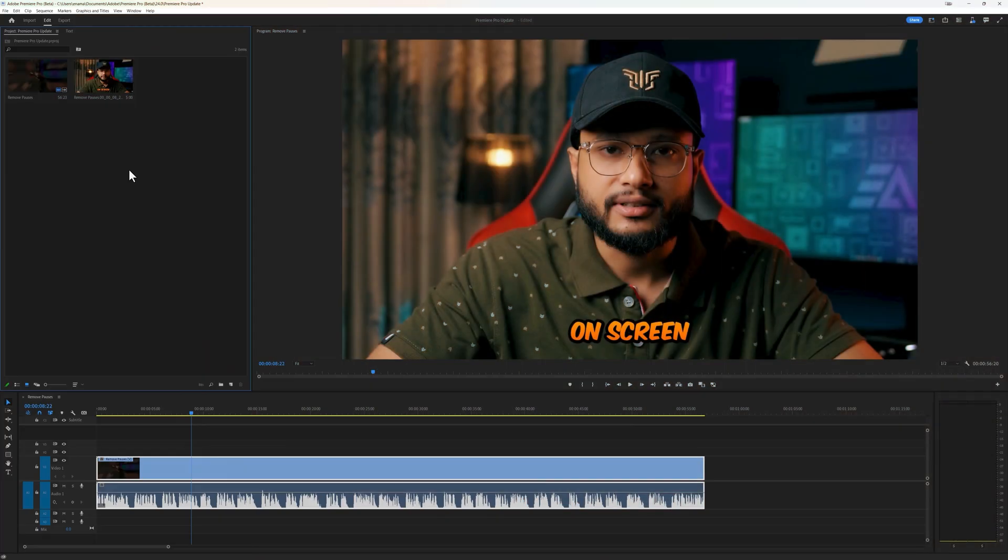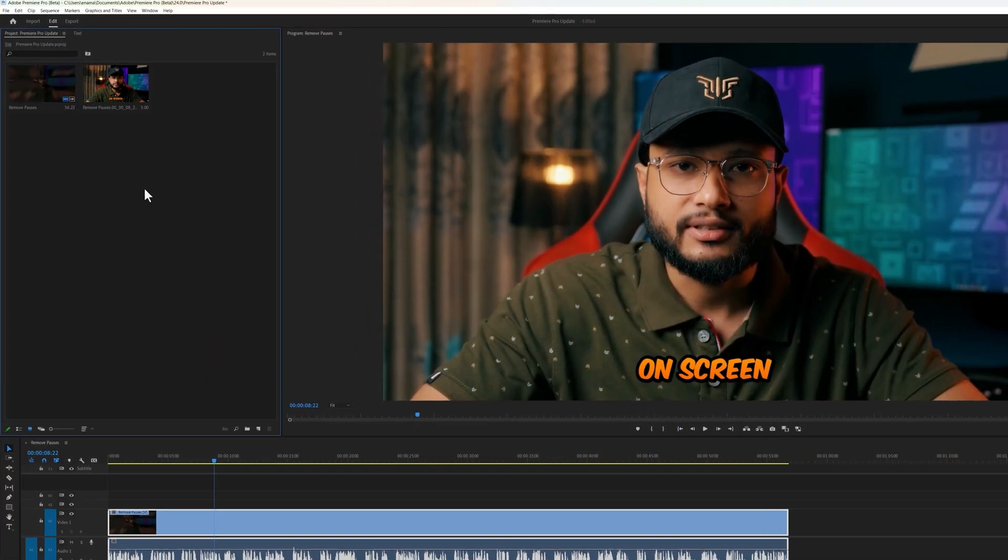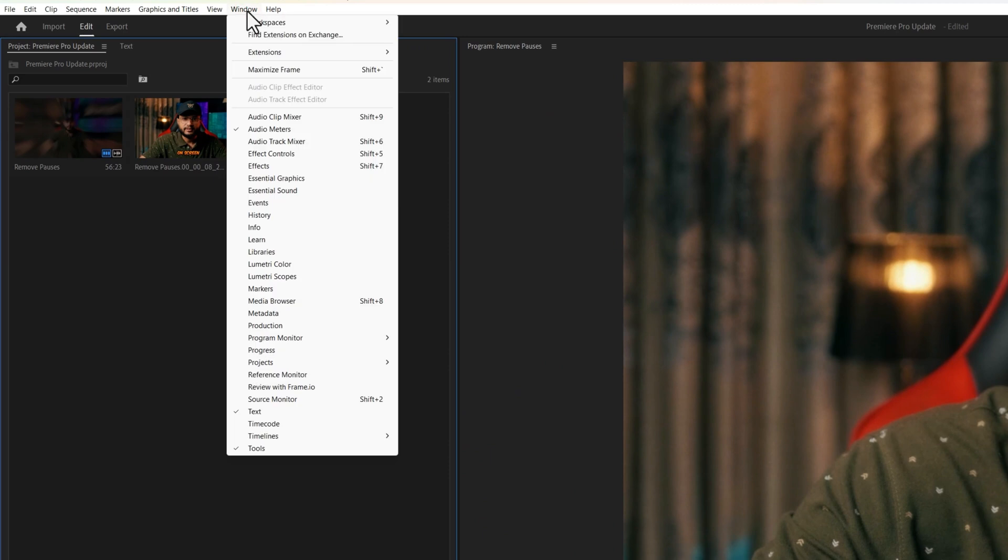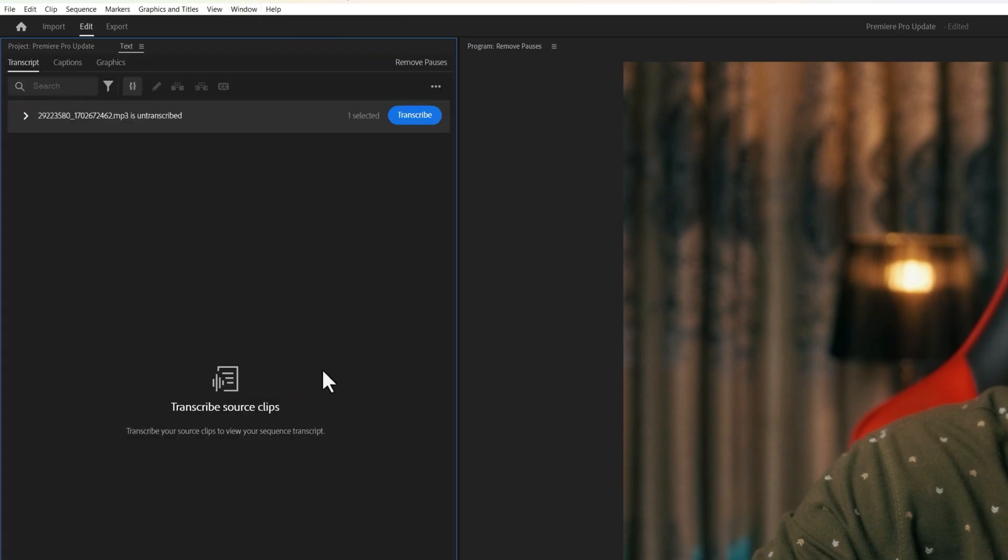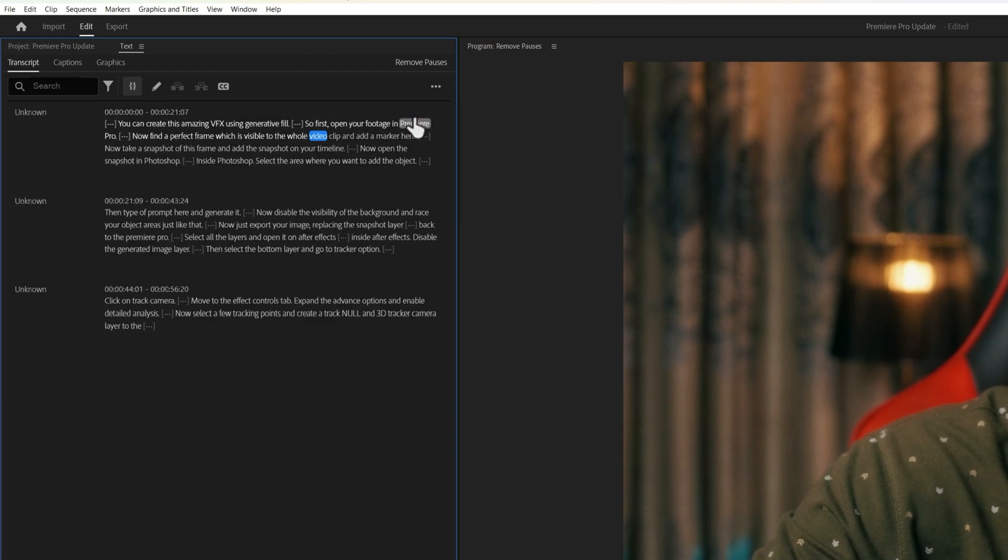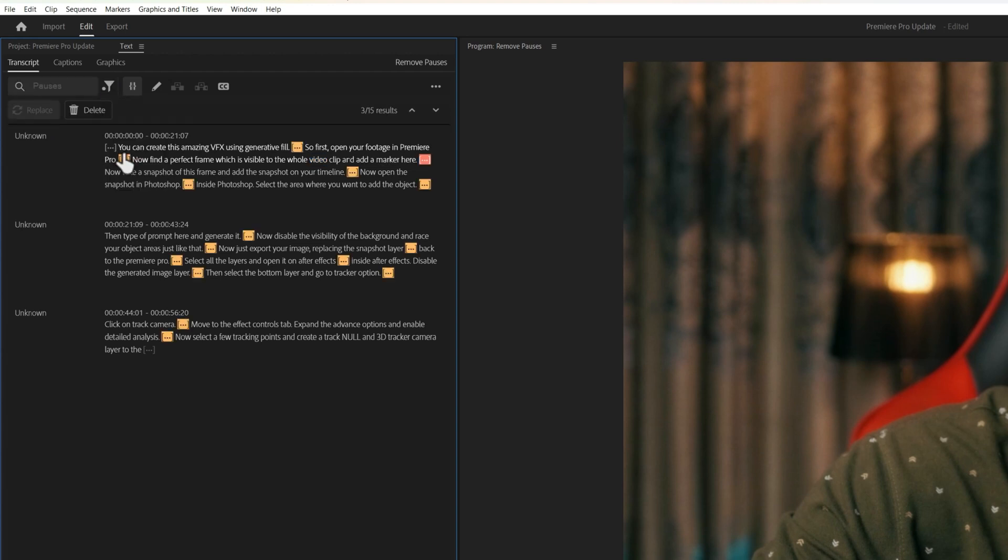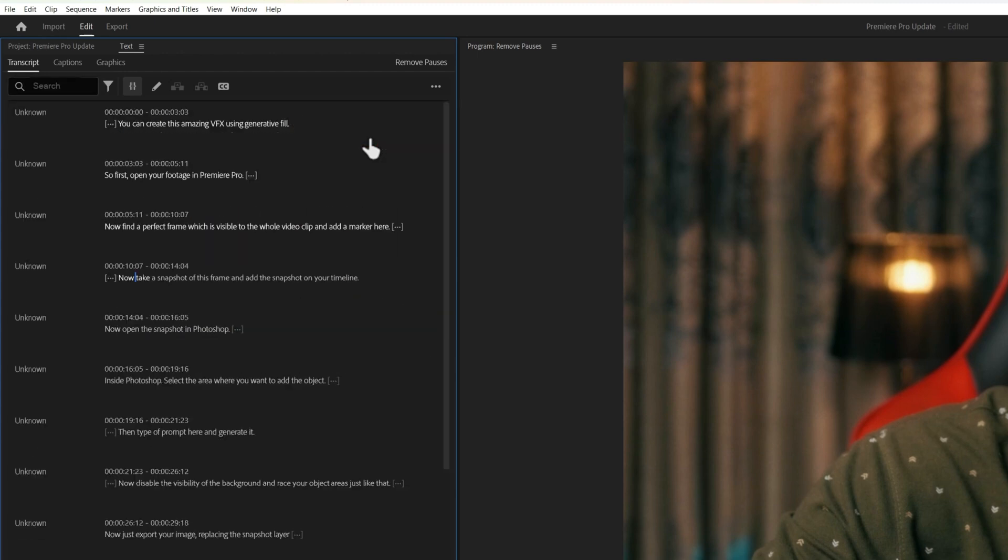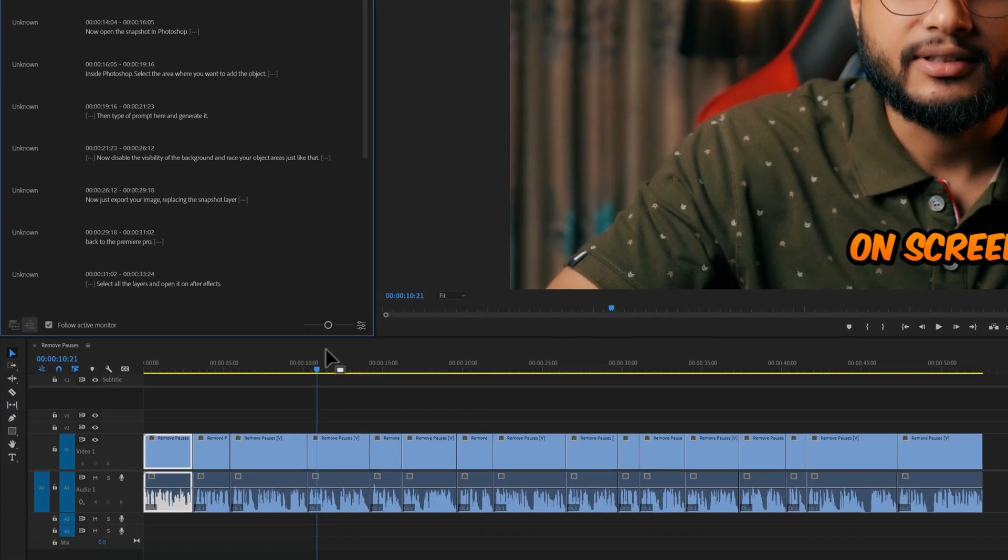To remove pauses from your video, go to the window menu and open the text panel. Inside the text window, click on transcribe, and it will automatically transcribe your audio into text. Then click on this filter icon and change the selection to pauses. So it will select every pause in your video. Now click on delete, select extract, and then click on delete all. And it will delete all the pauses from your video.